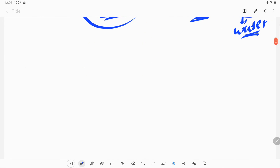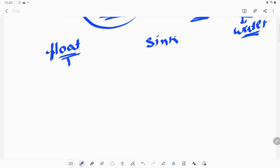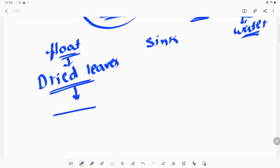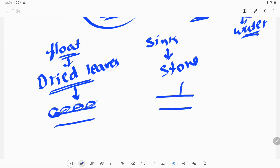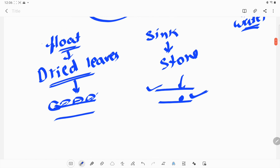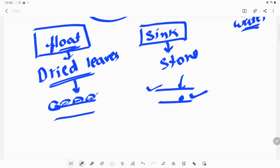Similarly, we have other properties like float and sink. If we take an example of dry leaves and drop them in water, the leaves will float on the surface because of their light weight. But an object like a stone will sink to the bottom if dropped in water, because its density and weight are much higher than water. So float and sink is also a property of materials.